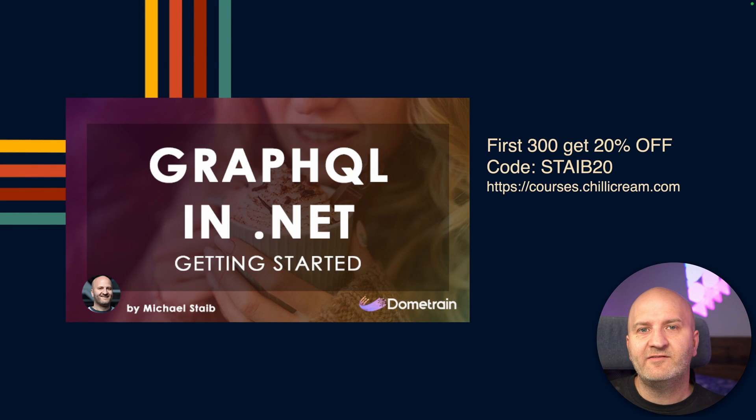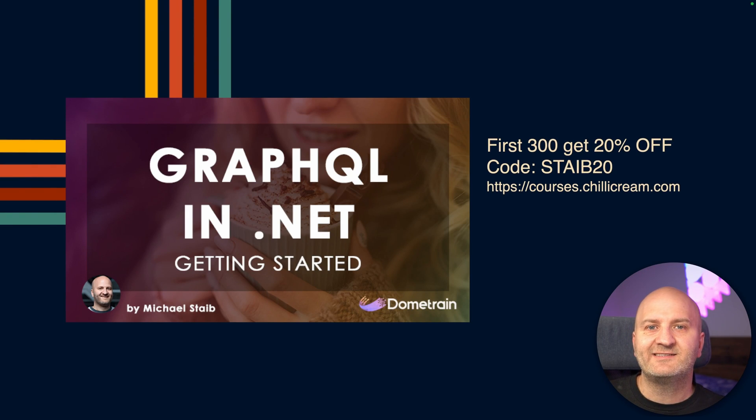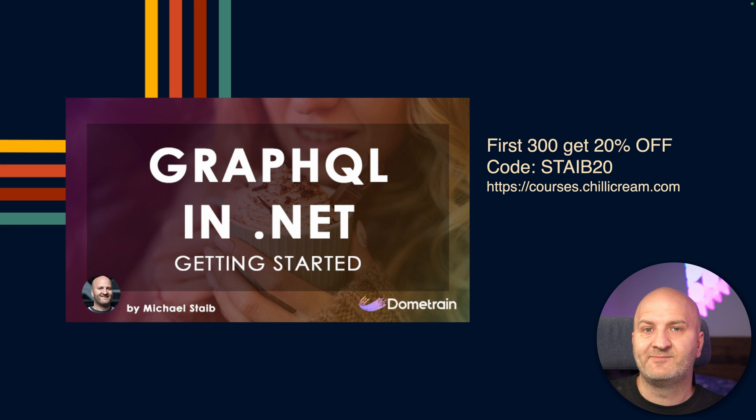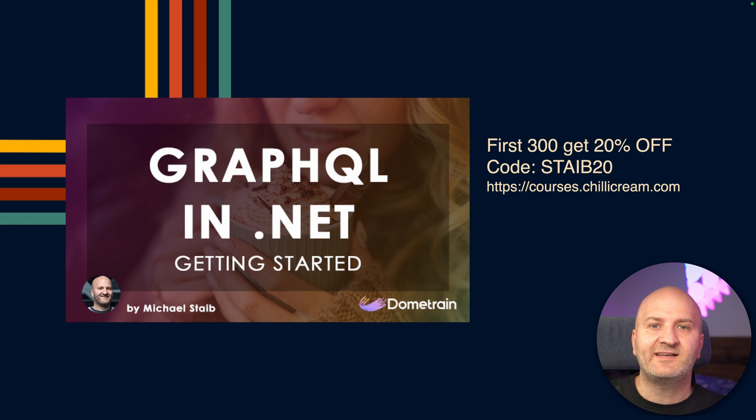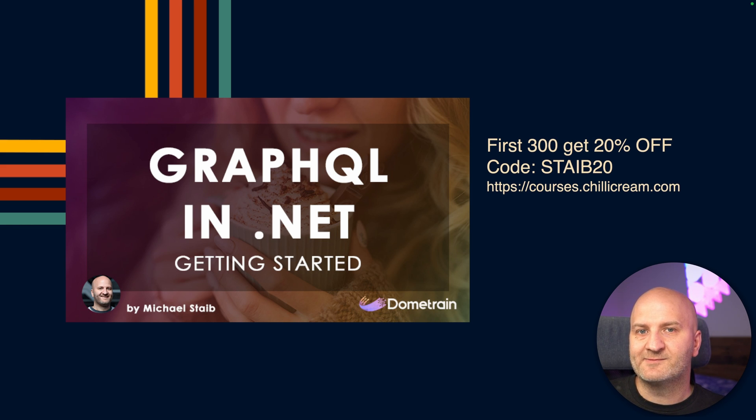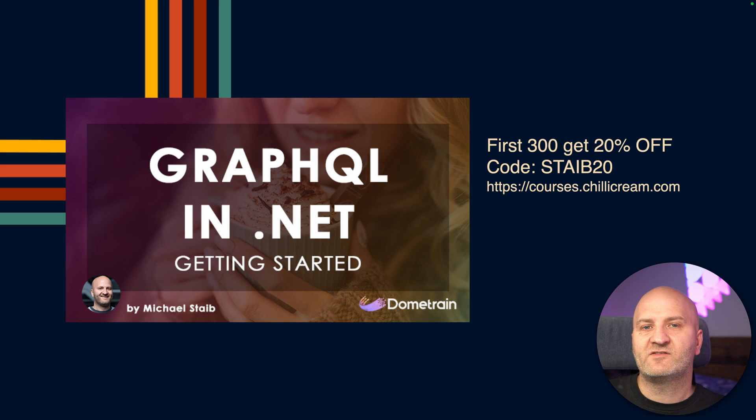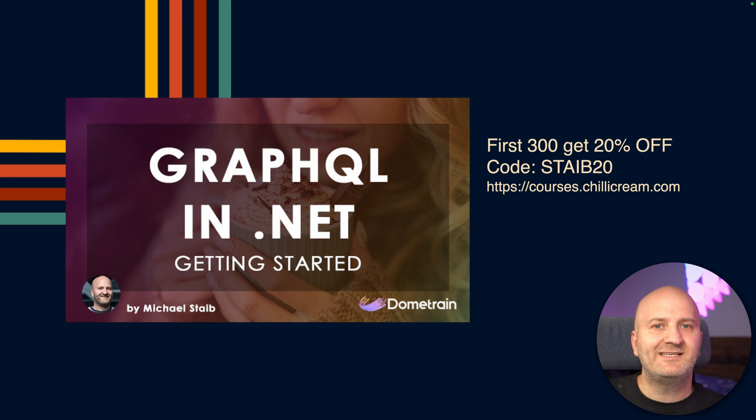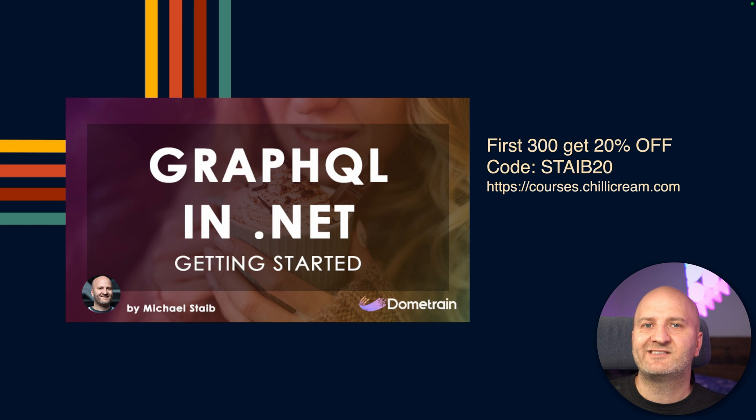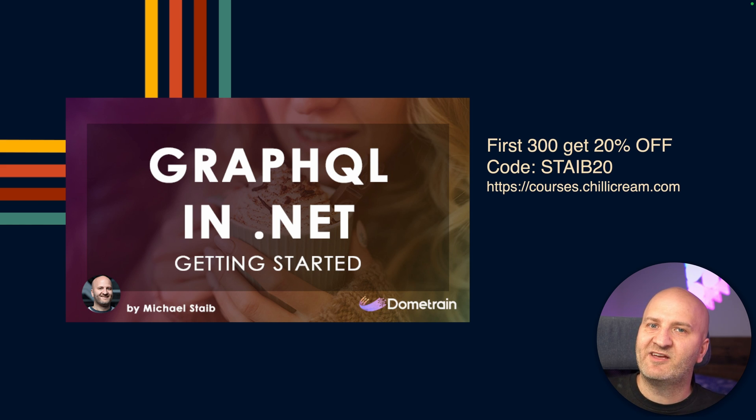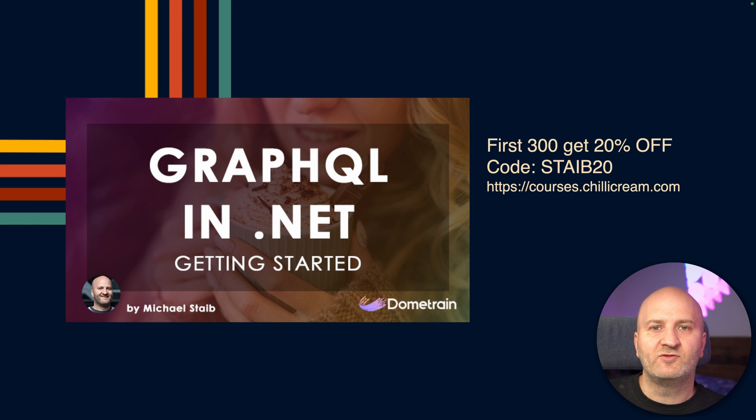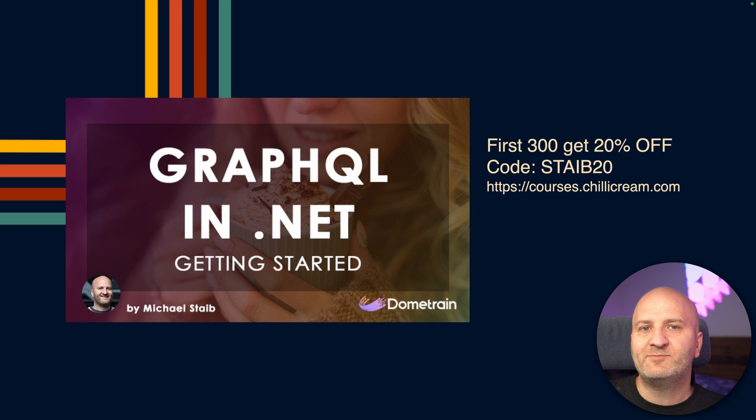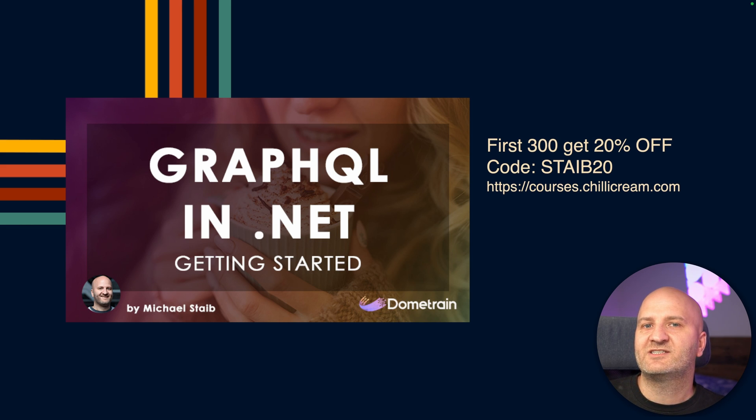Before we get started, I have a new course on Dometrain, Getting Started with GraphQL in .NET. This is not the typical Getting Started course that you find everywhere else. With over seven and a half hours of content, it teaches what GraphQL is, but also dives deep into patterns and best practices, schema design and schema evolution. The first 300 of you who are getting this course will get a 20% discount with the code STAIB20.